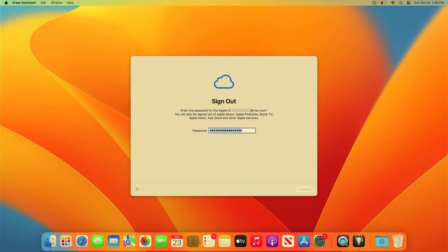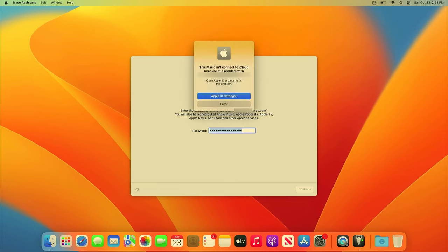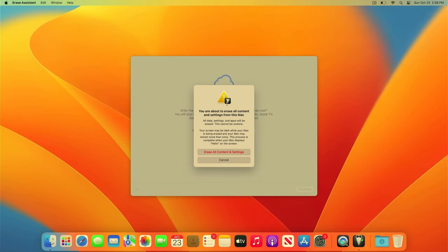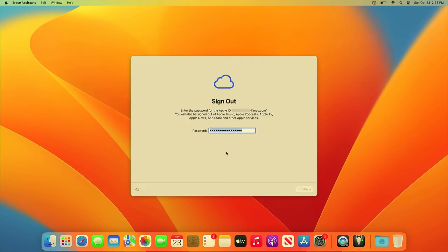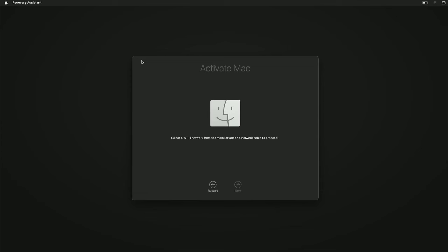You might get an error message stating that you can't reach iCloud. Just click Later on that message, and click the Erase All Content and Settings button. It will take a couple seconds, and then it will reboot your Mac and load the Activate Mac screen.